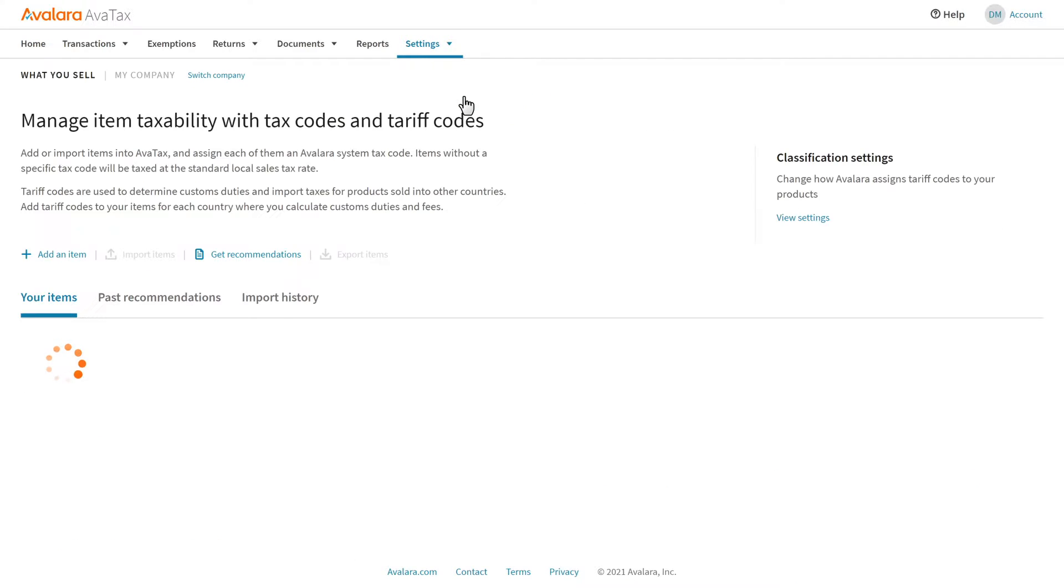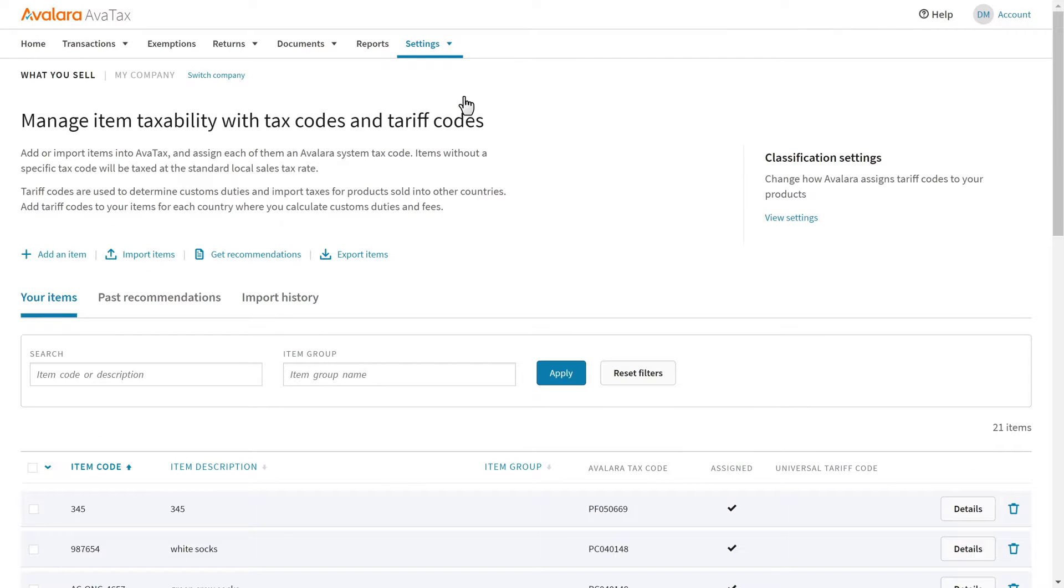To change how your product catalog is imported and processed, update your classification settings.